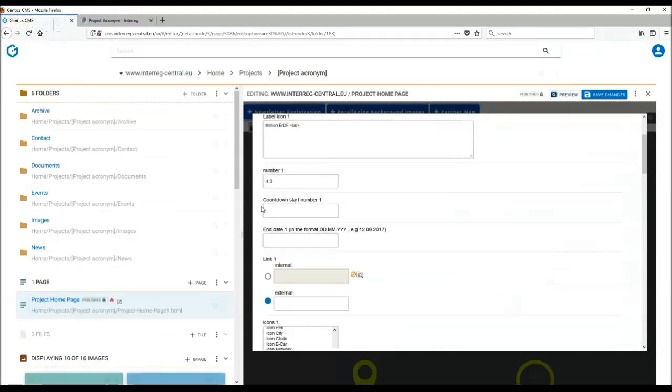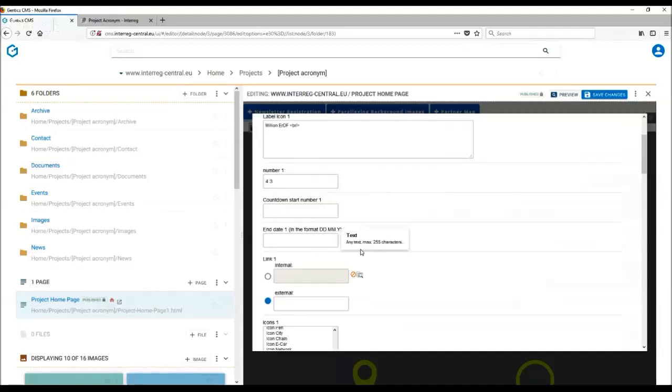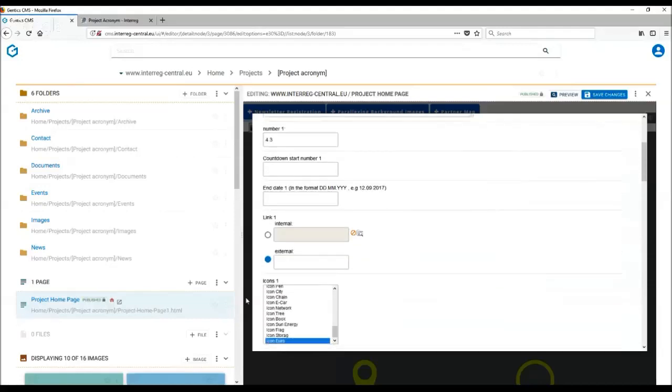Regarding the countdown start number and end date, these two fields should be left empty. They should only be used in case you are advertising an event and you want to have a certain countdown time to your event. If you are not using this function, then leave these fields empty. They should not be filled in, otherwise the tag will not work.